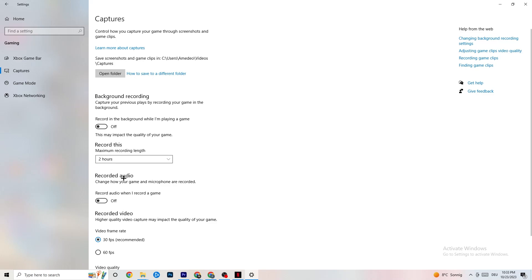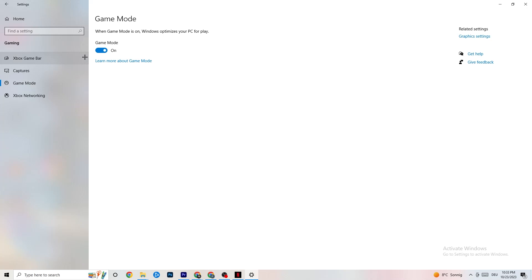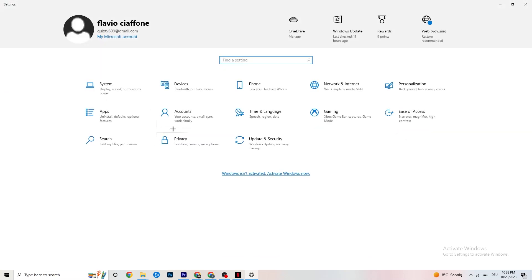Also check that 'Record audio' is turned off, as this drains performance unnecessarily. Next, go to Game Mode. This is a bit tricky because it doesn't work the same for every device — some devices perform better with Game Mode on, others need it off. Turn it on, turn it off, and check which works better for your PC.